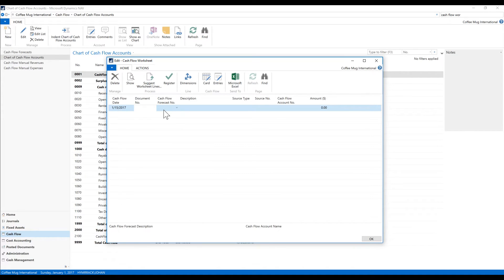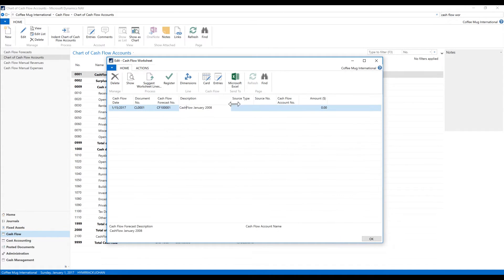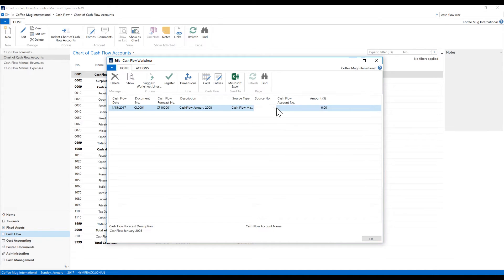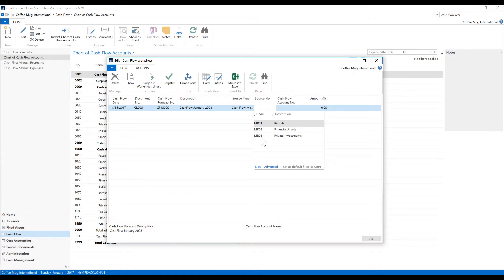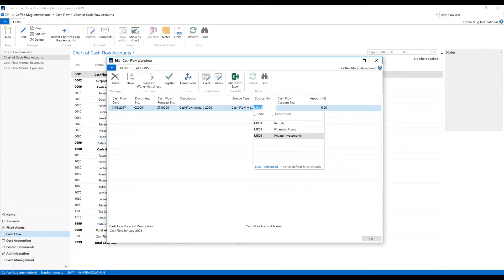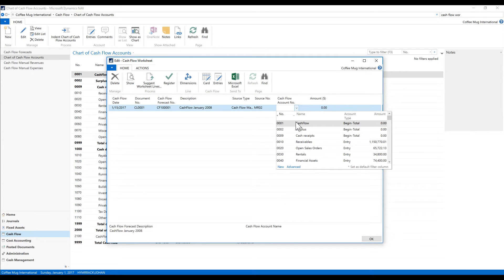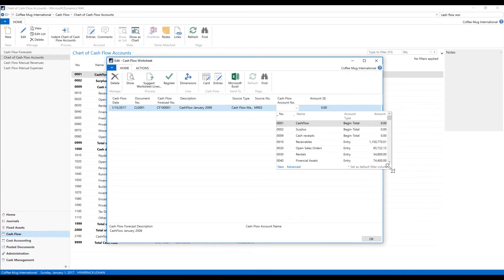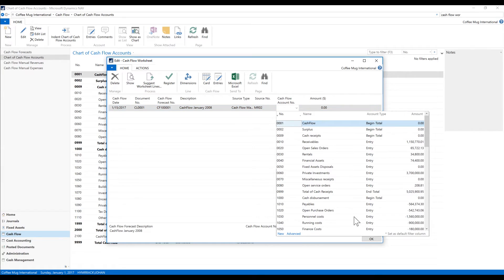The document is going to be credit line 101. My forecast—I have one forecast—the source type is going to be cash flow manual revenue, and the source—we can call this, in this case, private investment, actually financial asset. And the account number I want to hit is going to be—let me see—we're going to get, in this case, I'm just going to hit miscellaneous receipts because I don't have anything for a credit line increase.